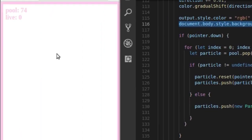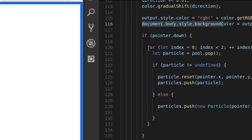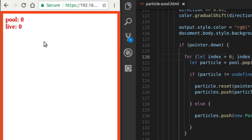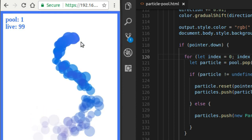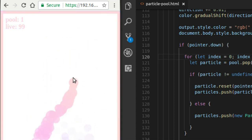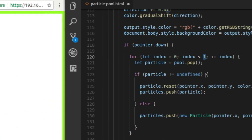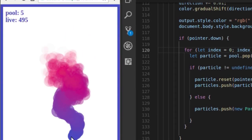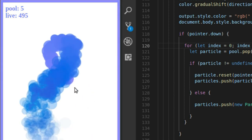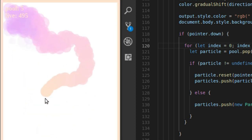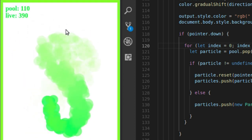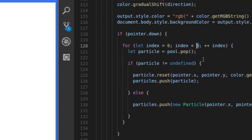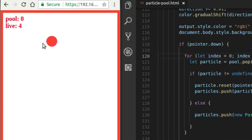If pointer dot down — if I click on the screen, I'm going to loop through two times. If I change this to one, I'm going to have a much thinner particle cloud because I'm only creating one particle on every frame instead of two. If I want to create five, it creates a much thicker cloud because I'm creating five particles on every frame of animation. Now I have 495 live particles at any given time and five left over in the pool. When I release, all the live particles disappear and they get put into the pool. So let's set that back to two.